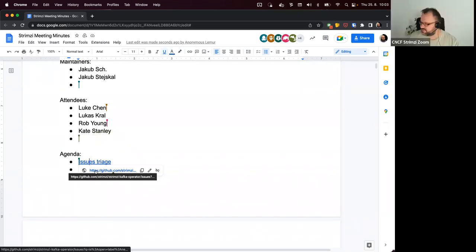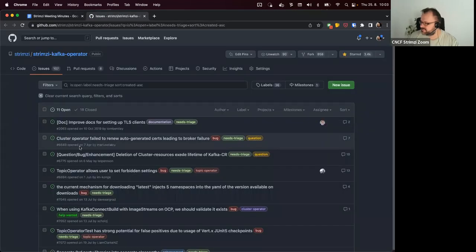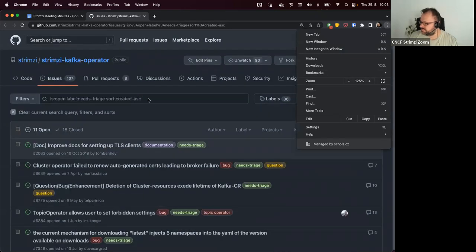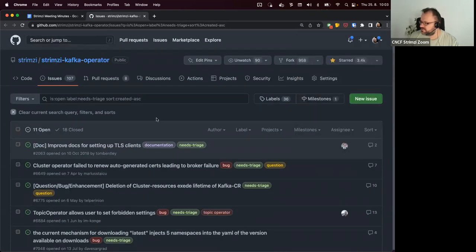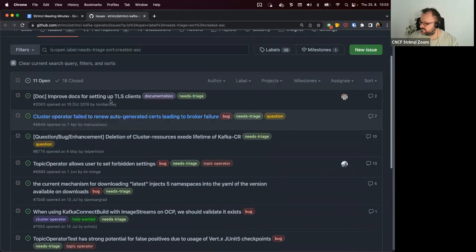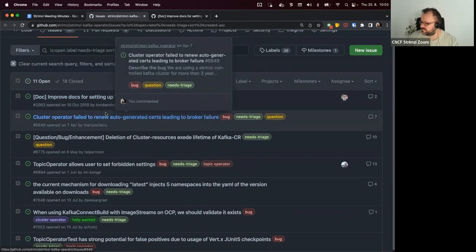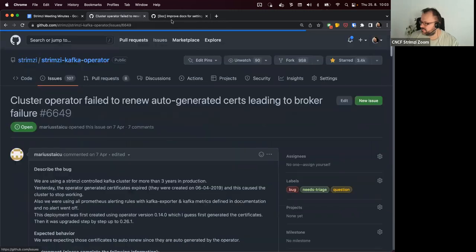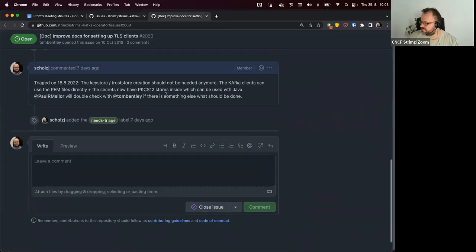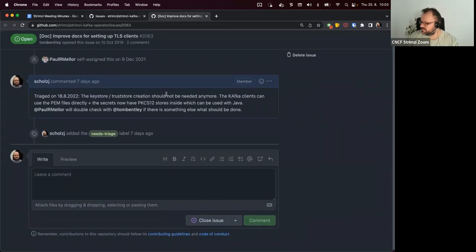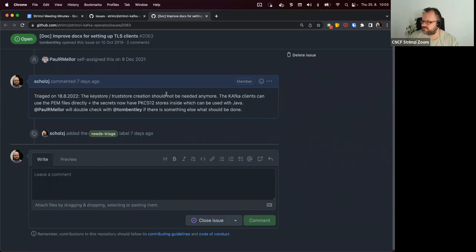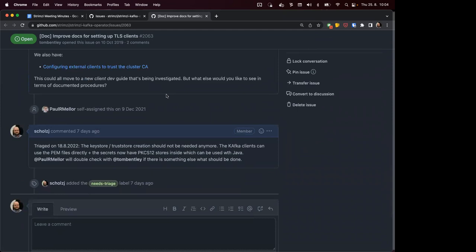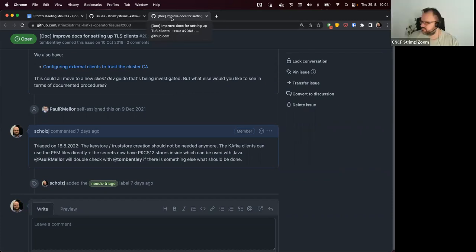Okay, then the next point on the agenda is to go through some of the issues for triage. Let's go through some of them. Paul, Tom, did you have the chance to discuss this one? Not yet. I must admit I saw that in my email but I've not got back to it. I'll add it to my to-do list for today.